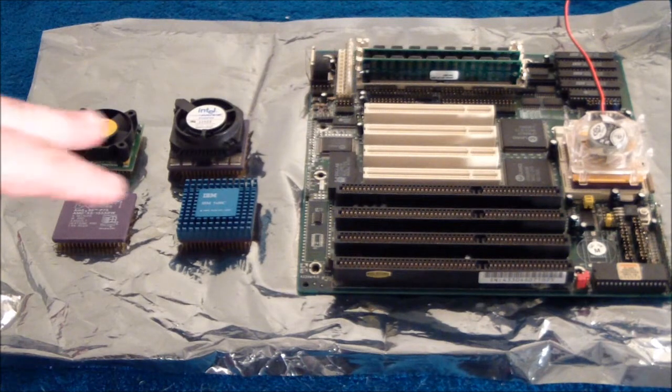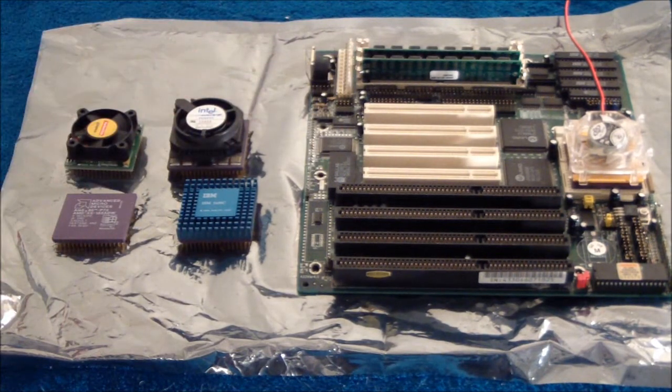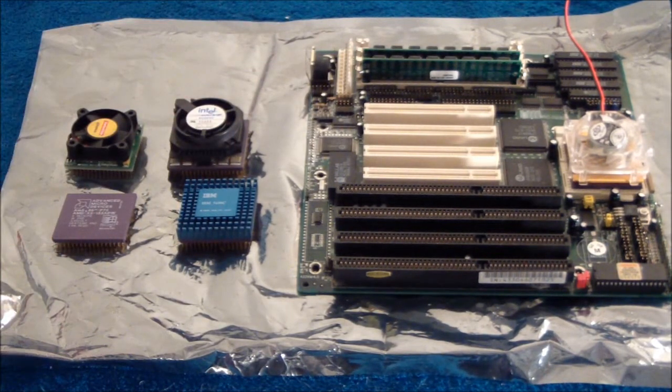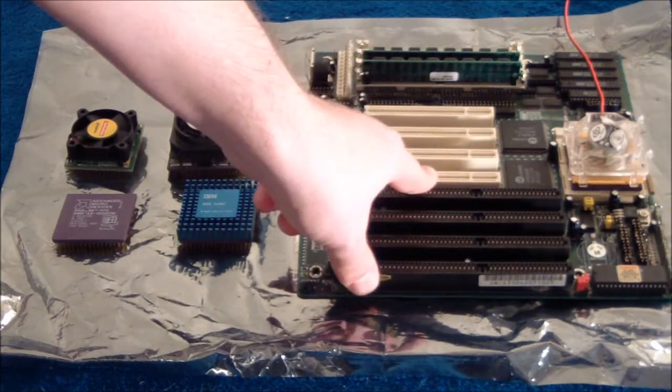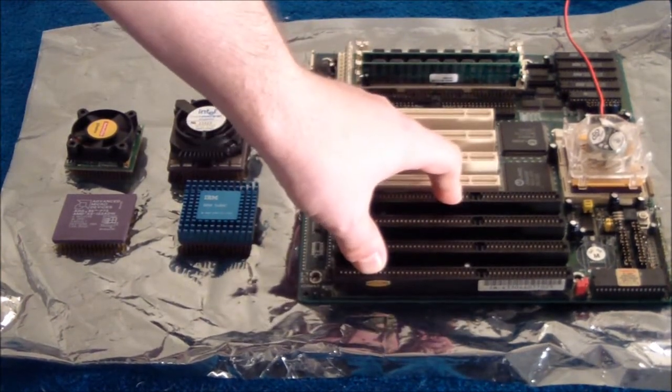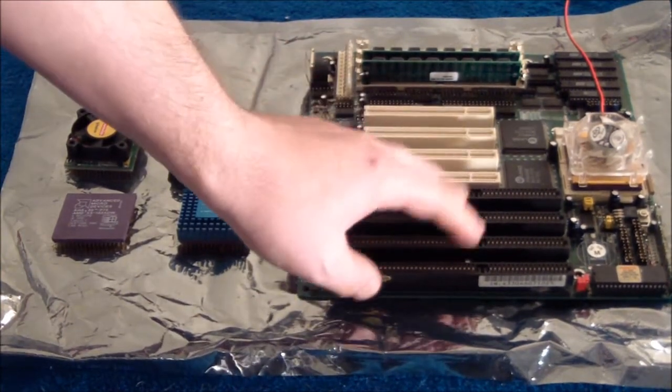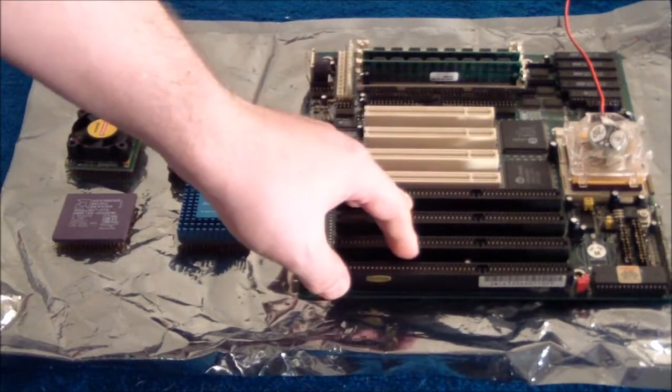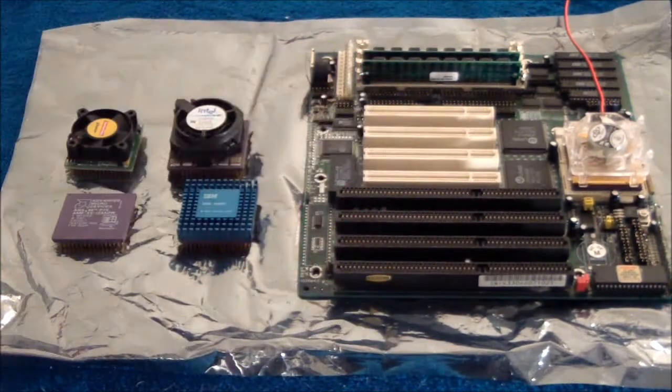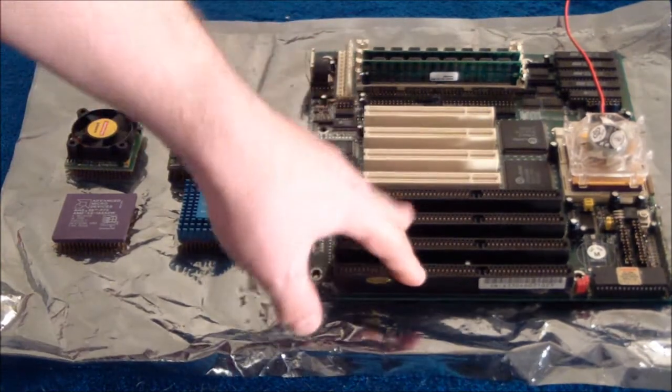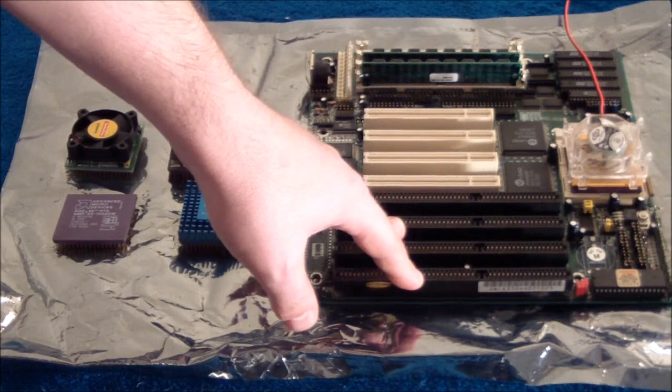So first, this board. If you want to build a really high-end 486 system, you want a board with PCI slots. Now these are late era boards. I believe this one's from maybe 94, 95. This is a Shuttle Hot 433 board.